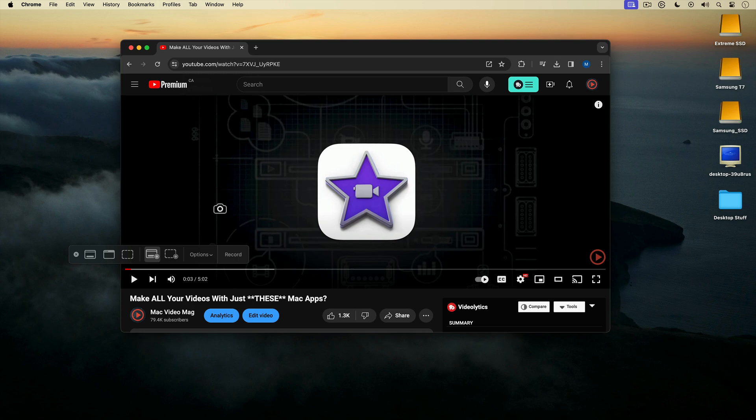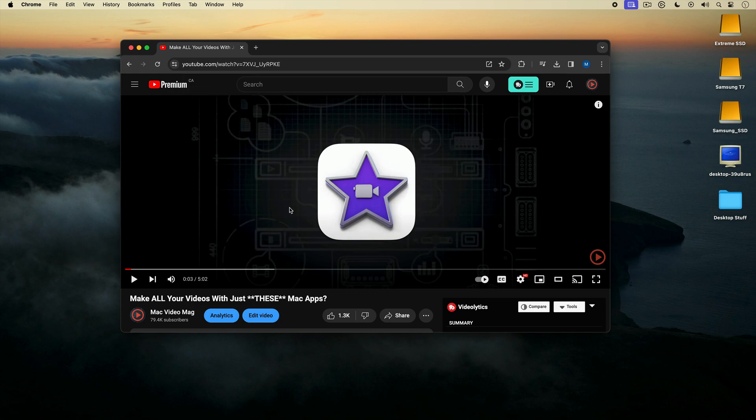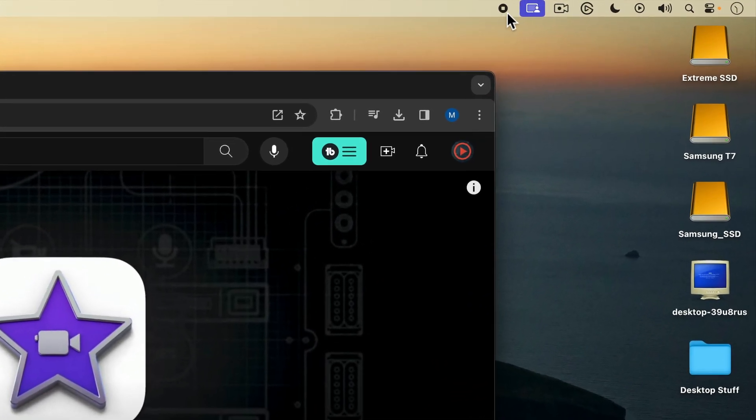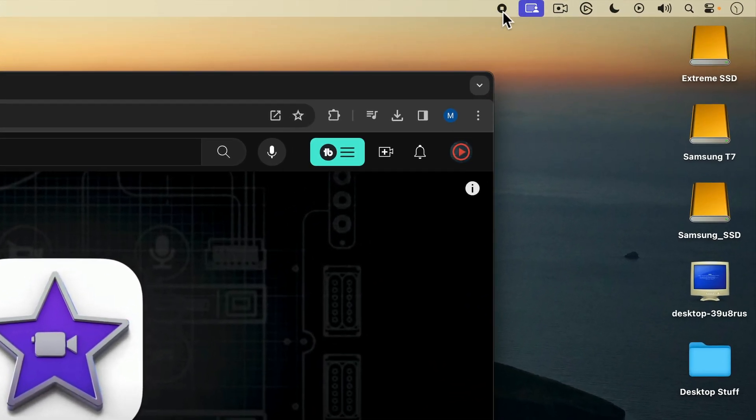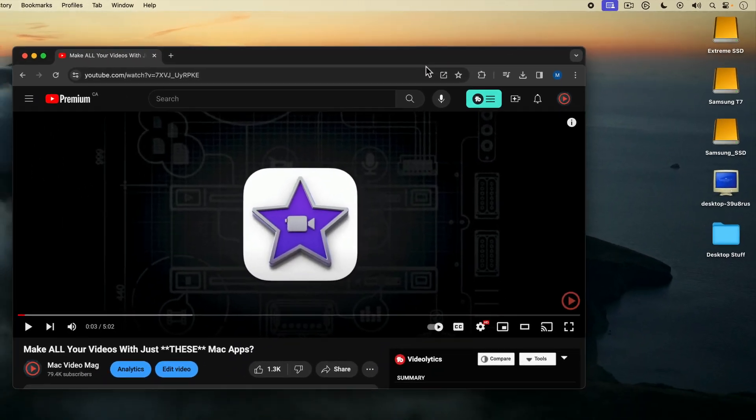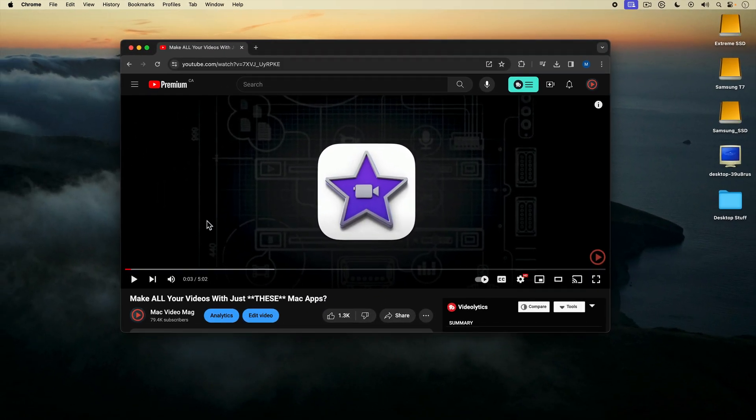To start my recording, I can click on the Record button here, or I can just click on the screen. I'm just going to click on the screen to start. I'm recording. I know I'm recording because of this little stop button icon on the top toolbar. So I'll go ahead and play the YouTube video.